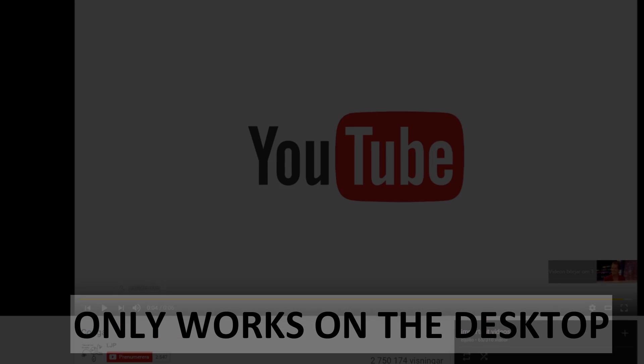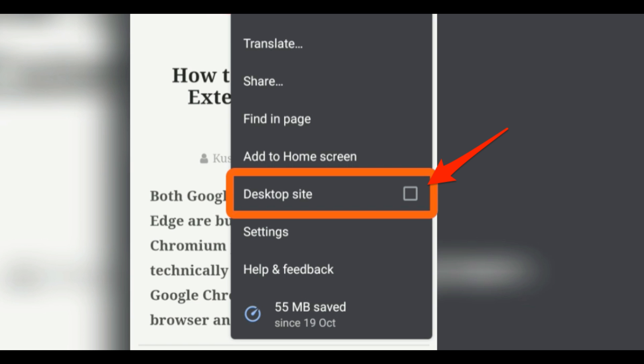This trick only works on the desktop version of YouTube, so you'll have to request that version of the site on your browser if you're trying to view videos on your phone.